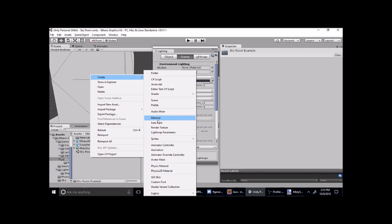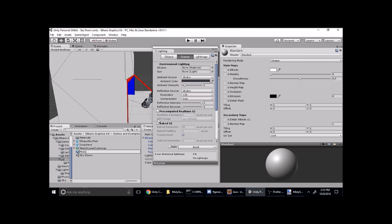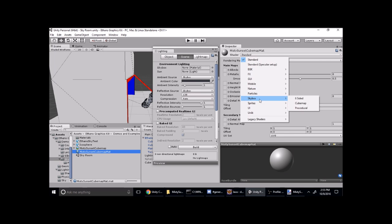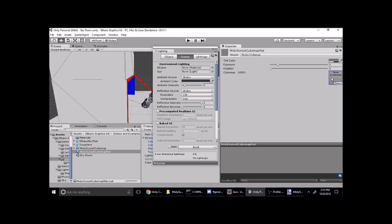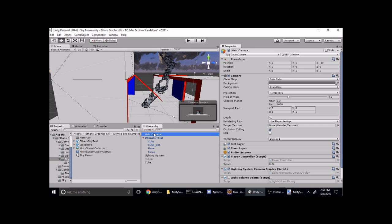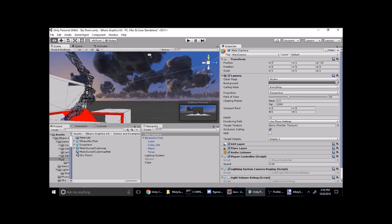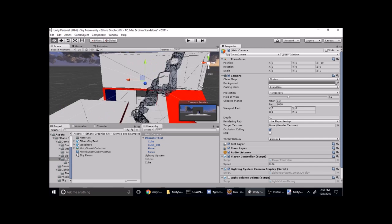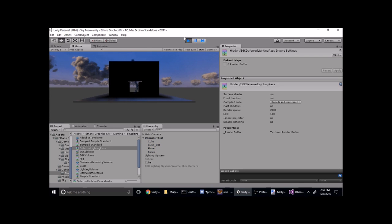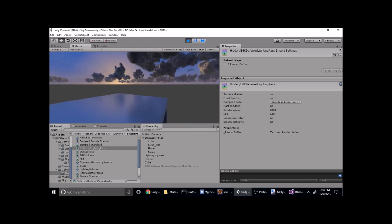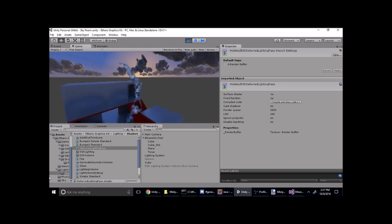We actually have to turn this into a cube map material first. Now we can put that as our background, go to our camera, and set that to skybox. And now we can see we've got these big fluffy clouds and this sunset in our skybox. We've got a nice scene lit by our skybox that provides some nice reflections.